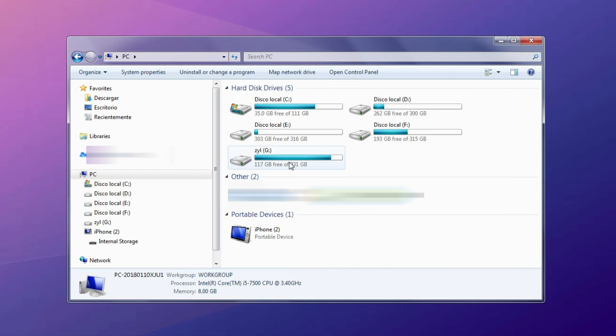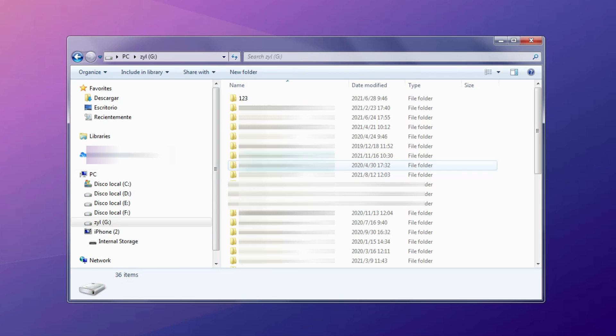Back to the PC to click your external hard drive, then choose a folder to paste these photos.